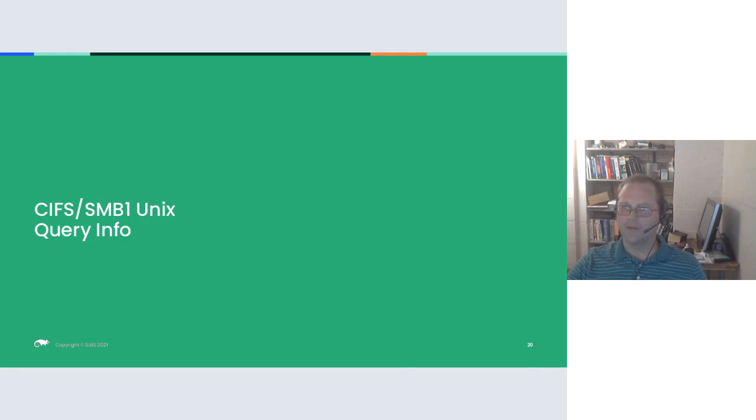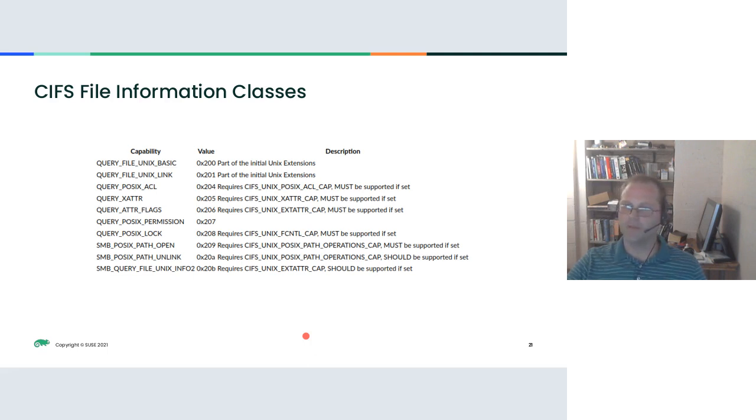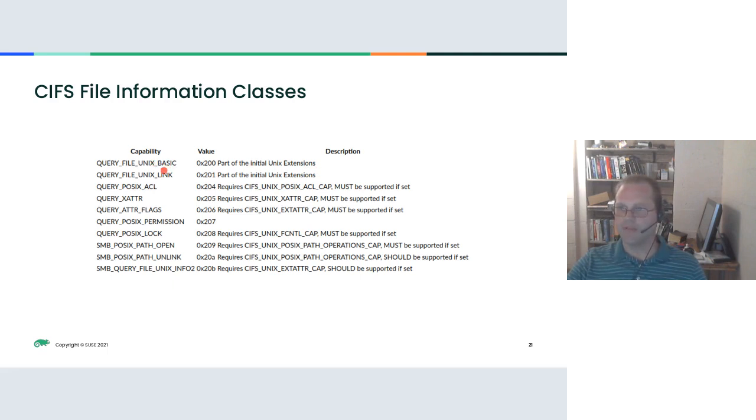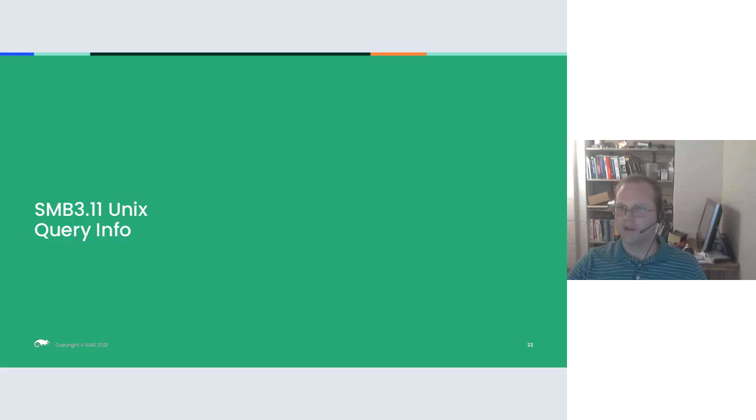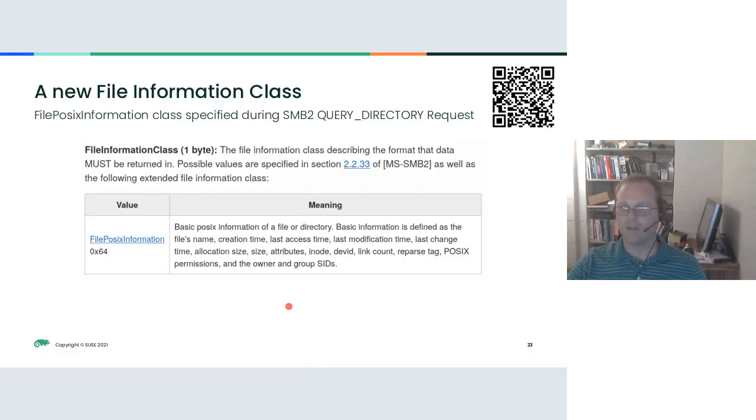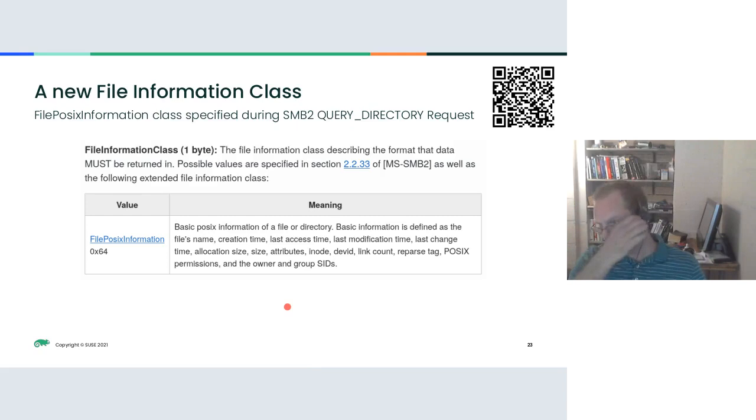For query info, in SMB1 we had all of these query info requests. You could do a UNIX basic, UNIX link, POSIX ACL, POSIX lock, all of these different query commands. In contrast, in SMB3, there is one single POSIX information request. It's very simple and has just the basics that are necessary.